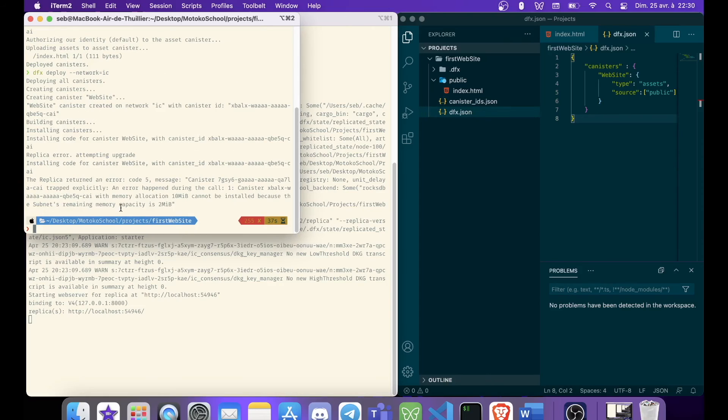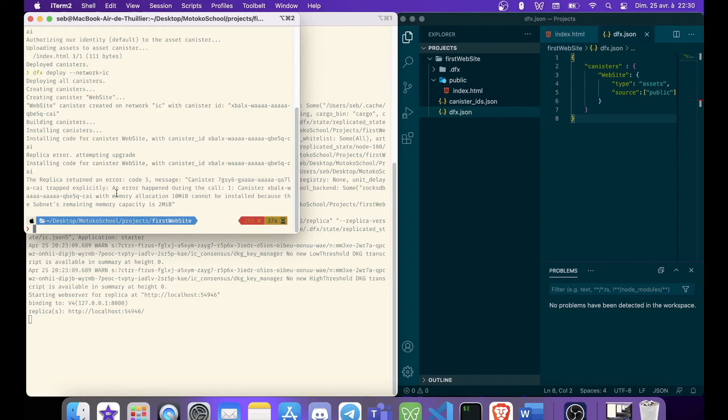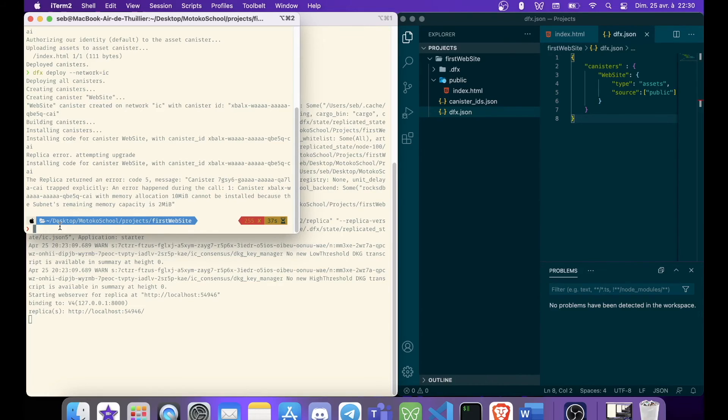So it did not work. We run into this error. So canister cannot be installed because of memory allocation. I think this is an error. And I think it will be fixed once Genesis has launched. But right now, we are going to try a new command, dfx canister.